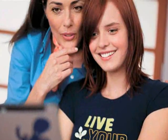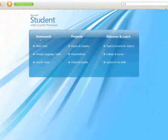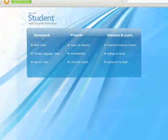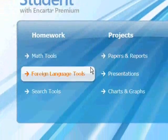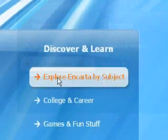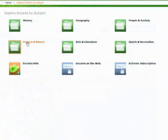Microsoft Student with Encarta Premium 2008 is a complete suite of tools and information for students and teachers. For students, it's a unique learning resource that makes it simpler to understand a wide variety of subjects.